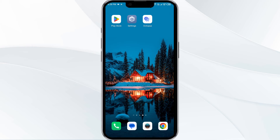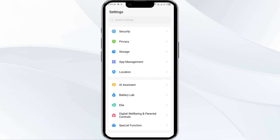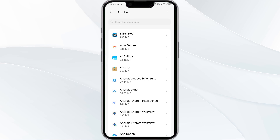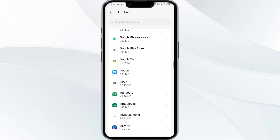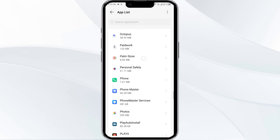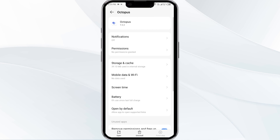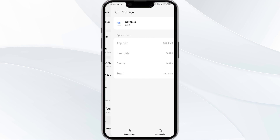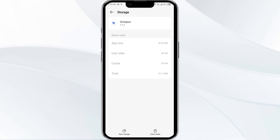The fourth solution is to clear the Octopus app cache. Clearing the app cache can often resolve performance issues. To clear the Octopus app cache, go to your phone settings and open App Manager. Select the Octopus app from the app list, then click on Storage and Cache. Finally, tap on Clear Cache.